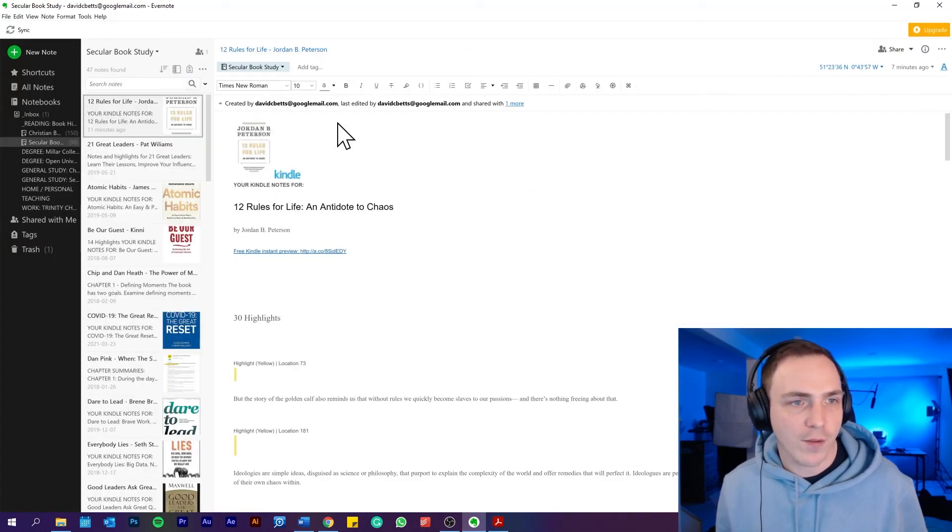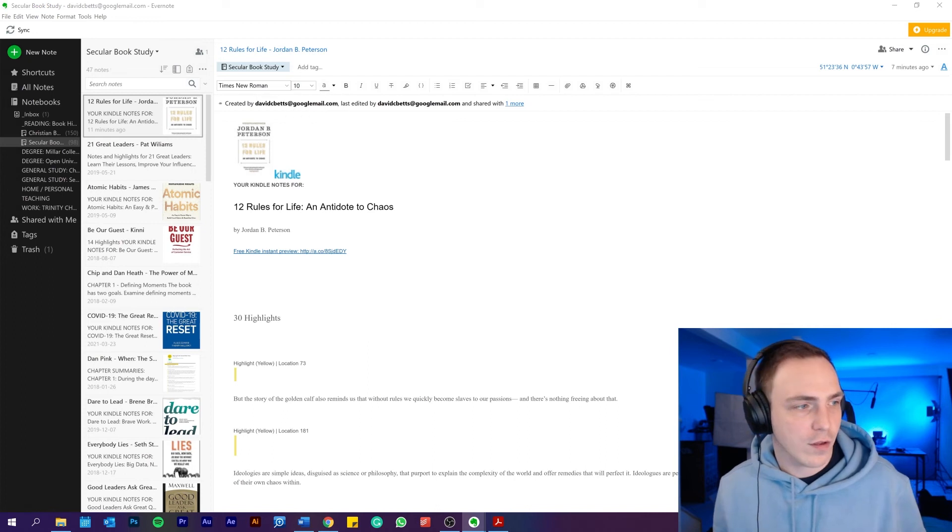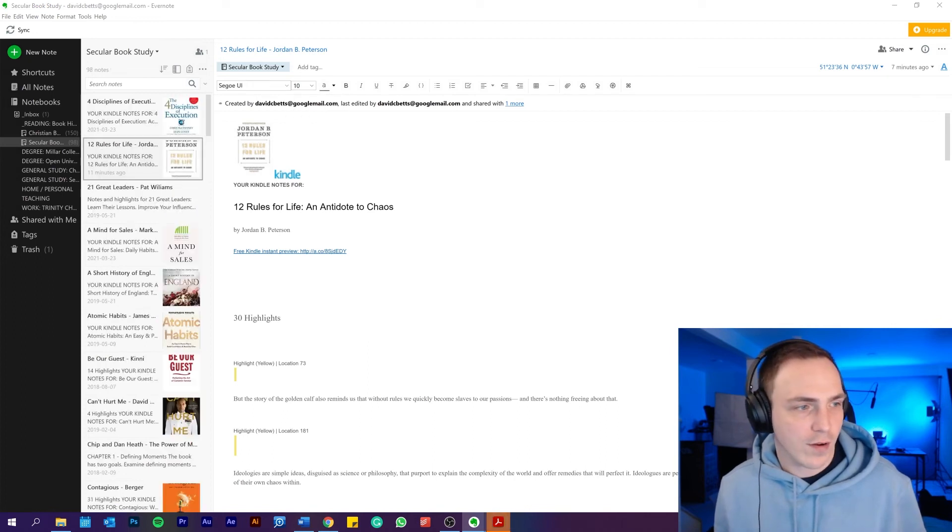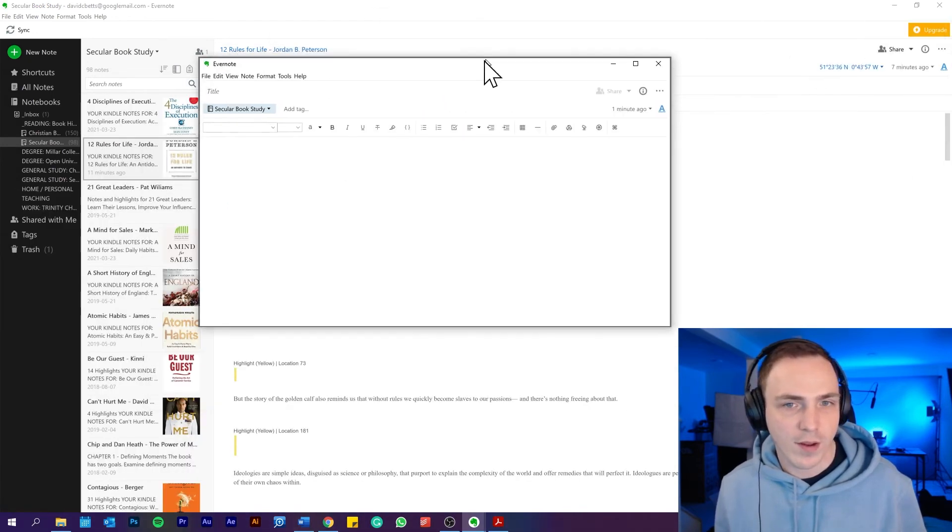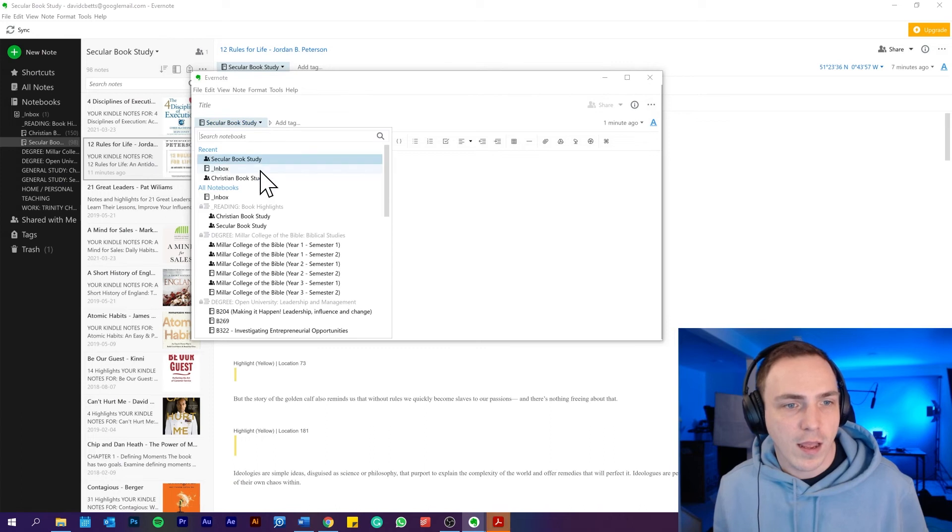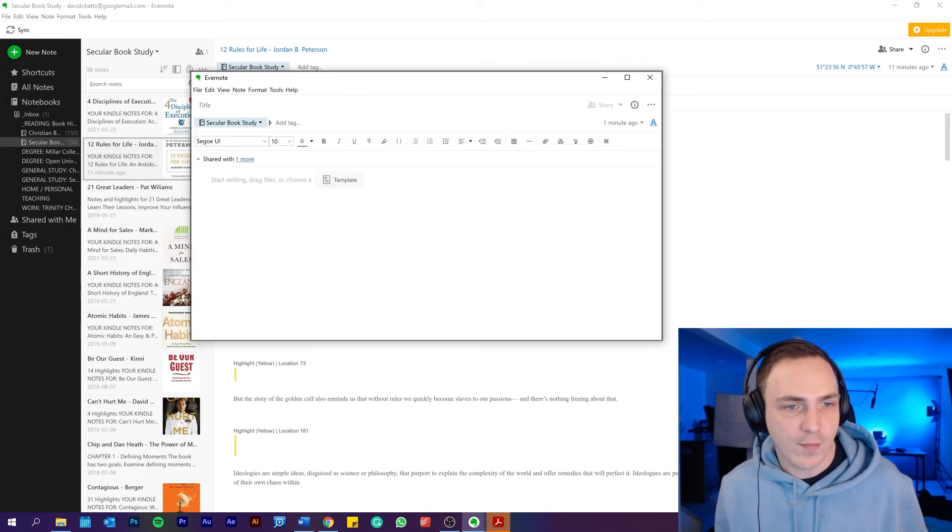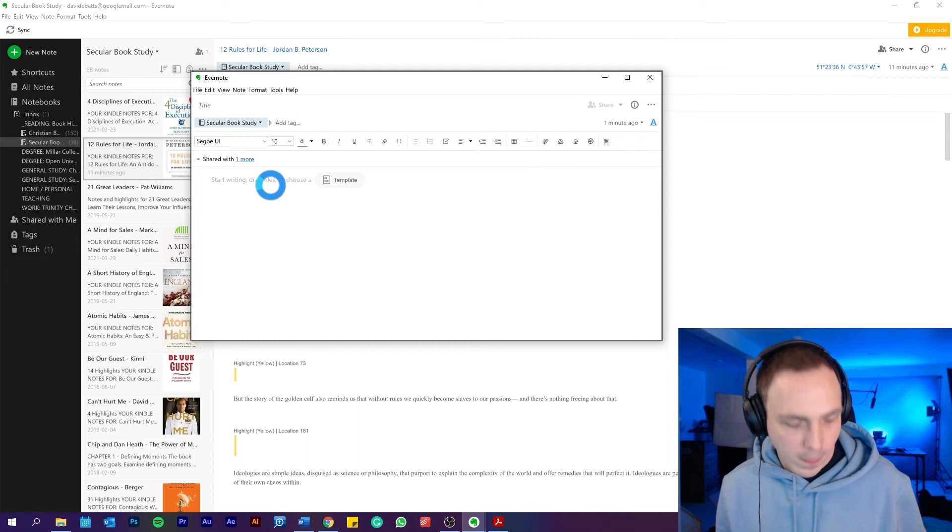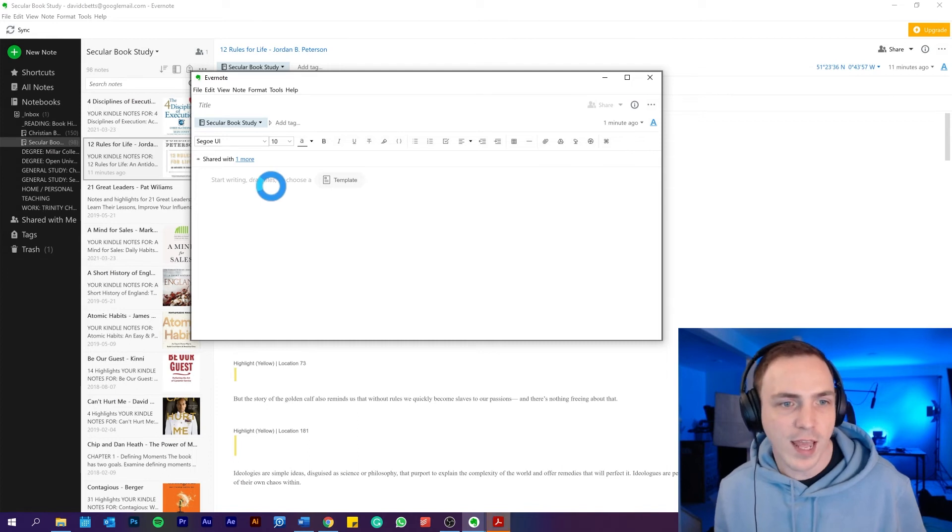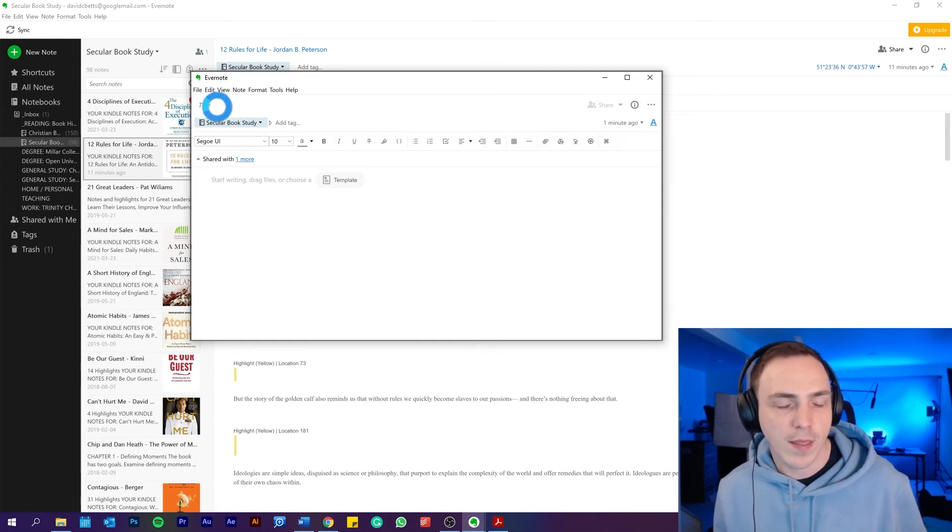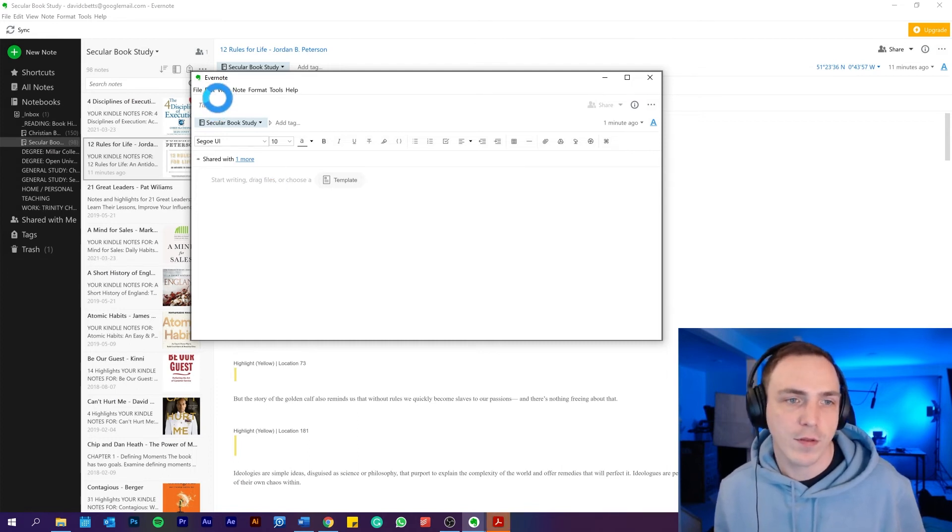Then I open up my Evernote, new note. And then choose where I want it to go. So this was a secular book study. Control V, paste it all in, and then put the title in.